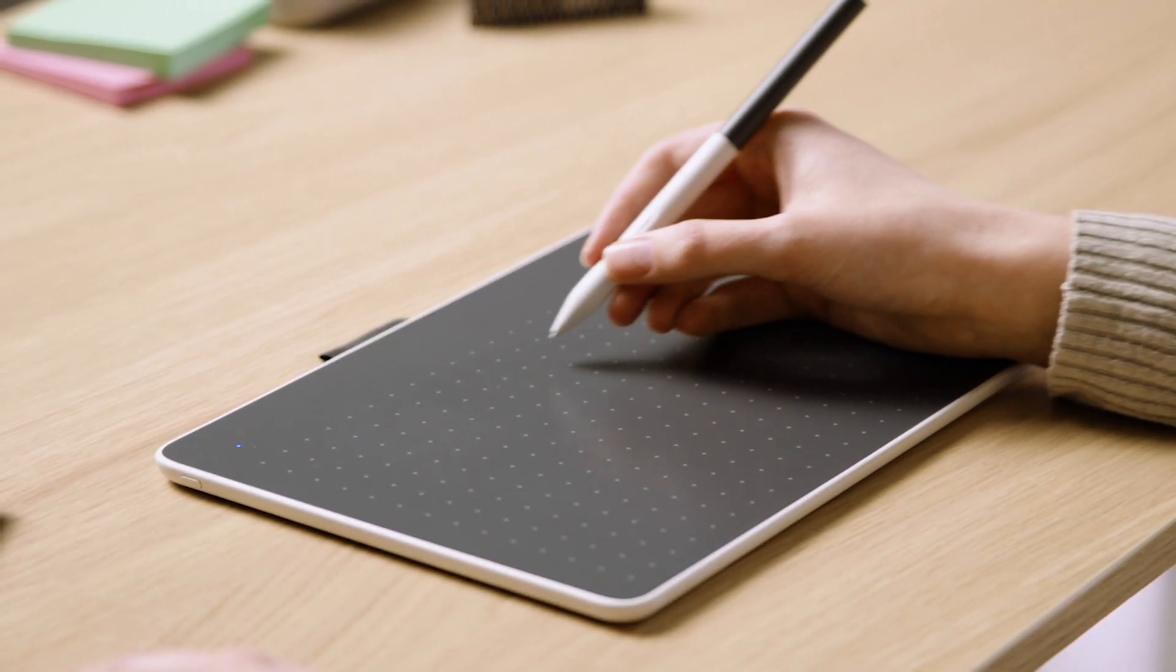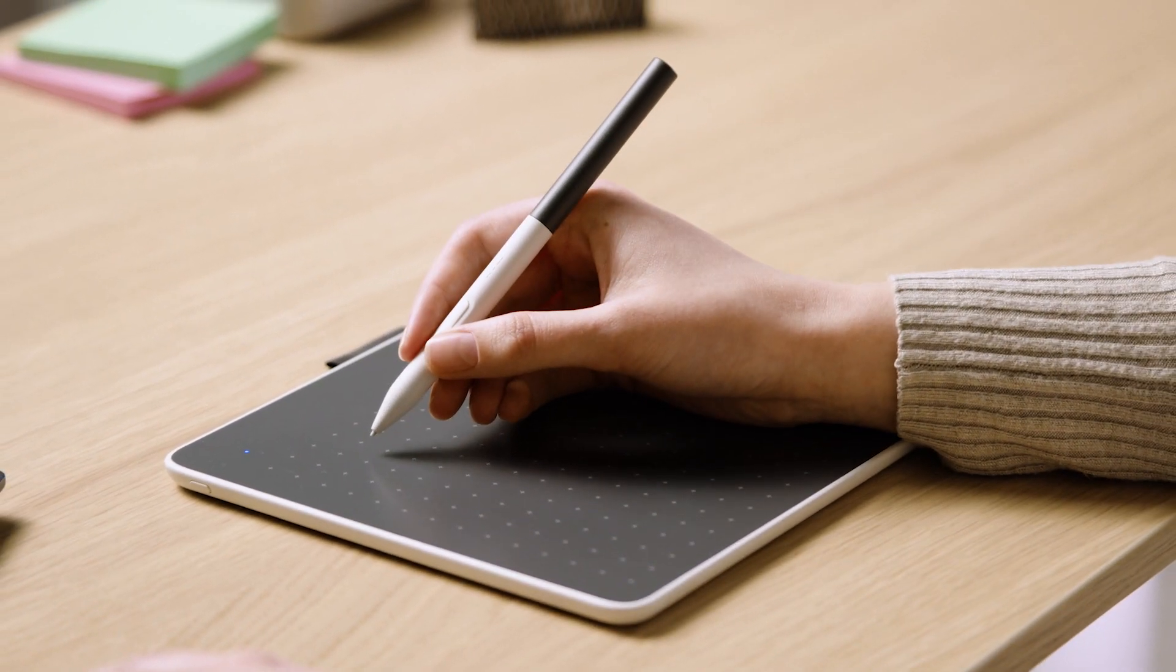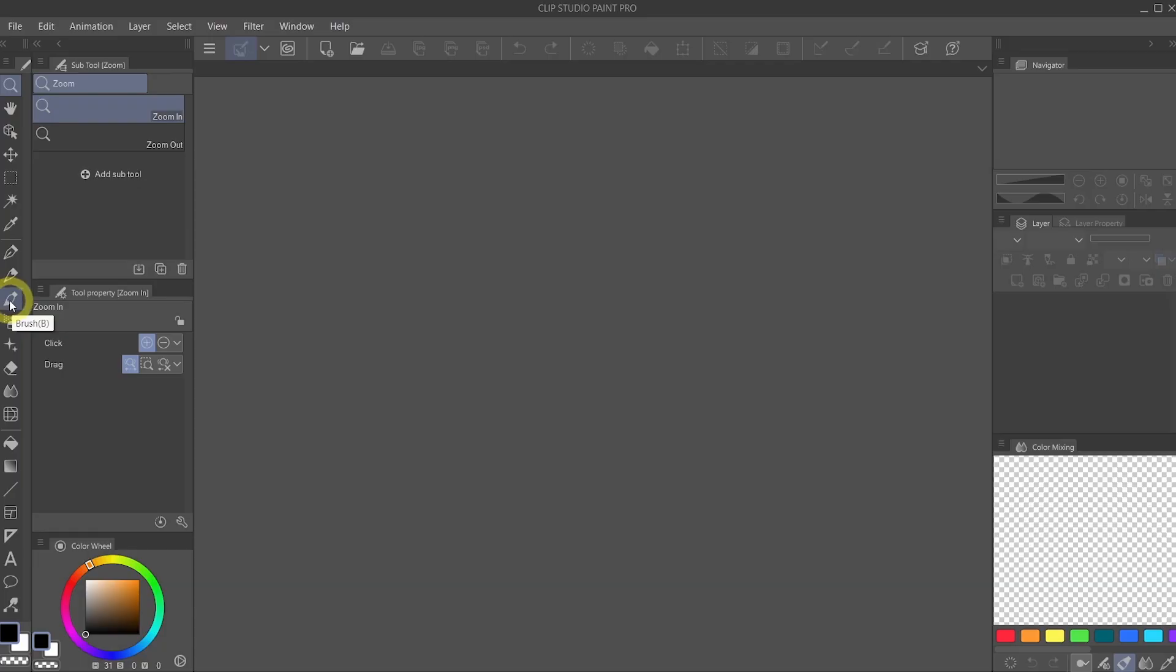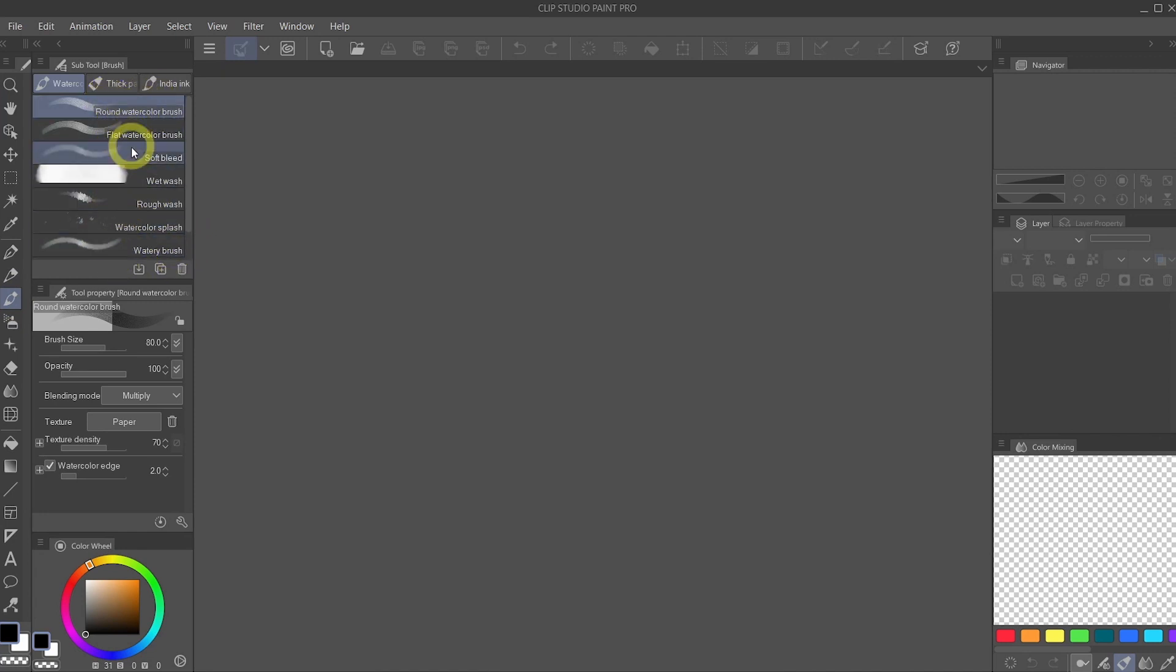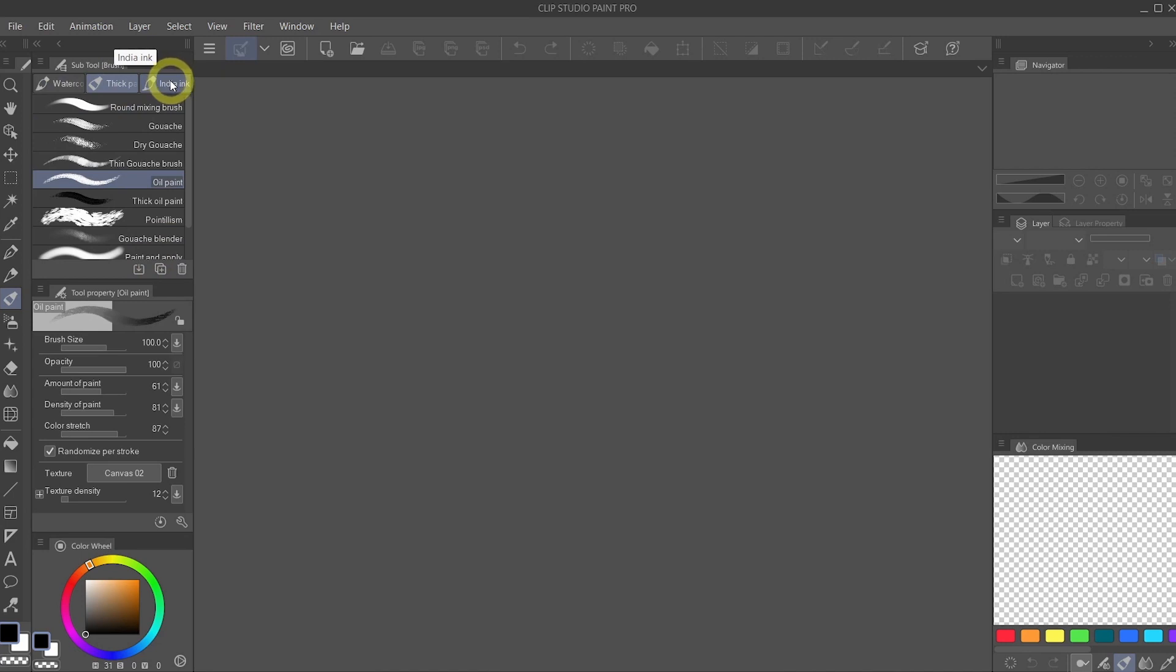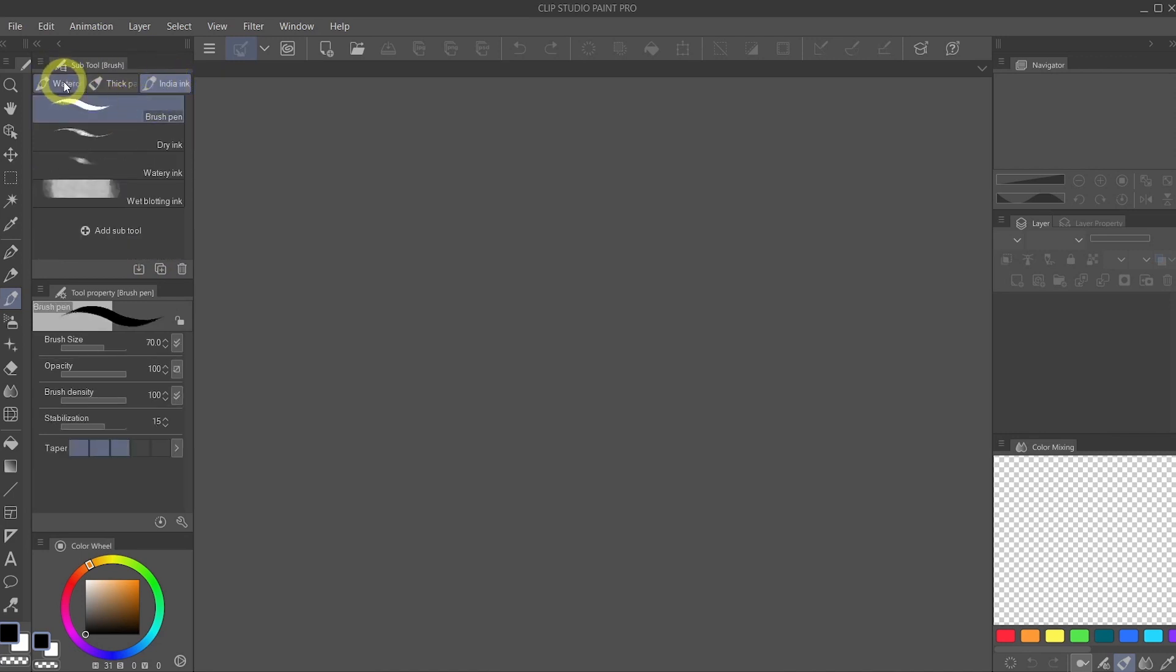Whenever you select a tool, brushes for example, or B on your keyboard, you will see a list of brushes show up in your subtool palette. In the subtool palette, there are different tabs by default: thick paint, India ink, and watercolor.